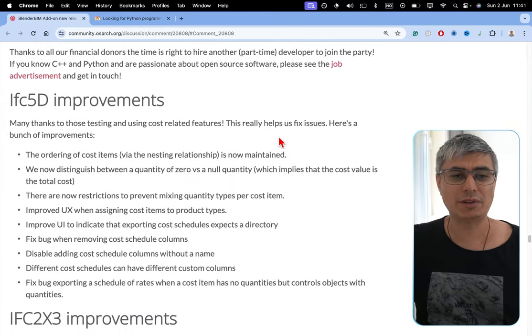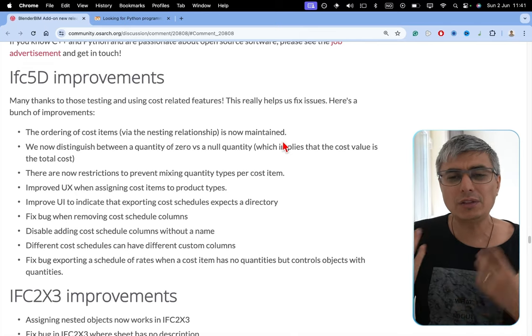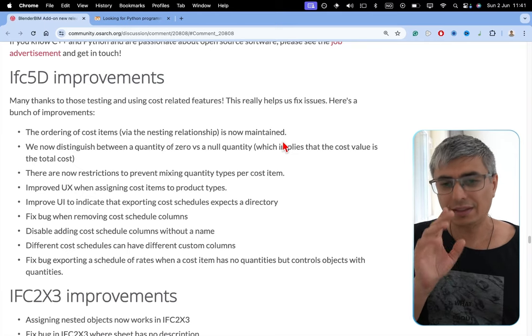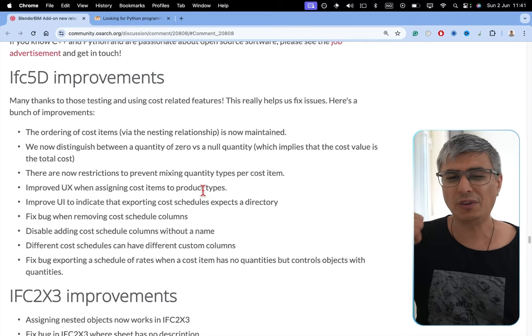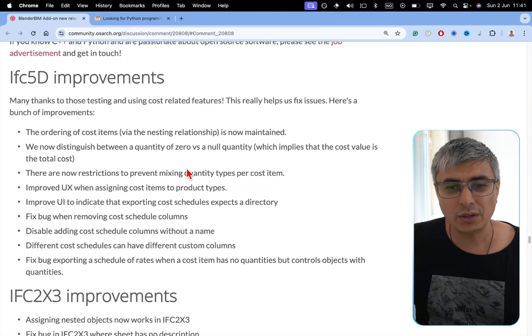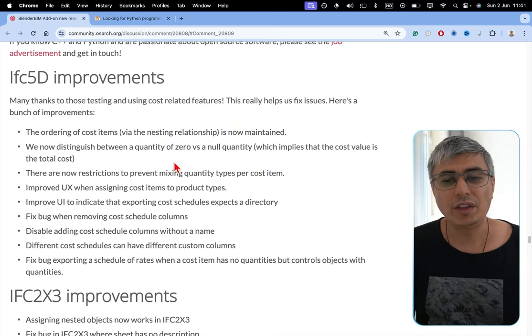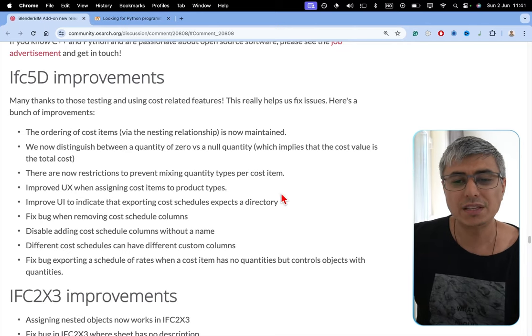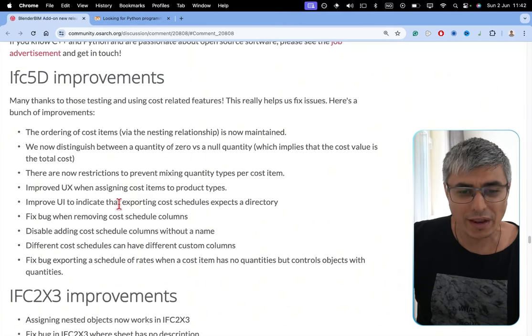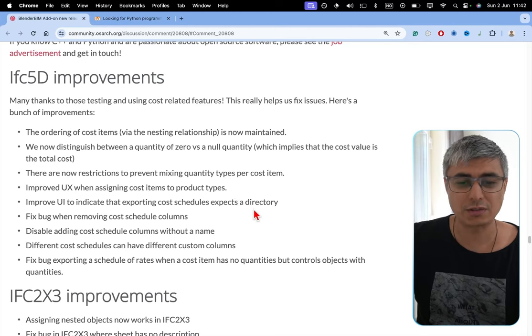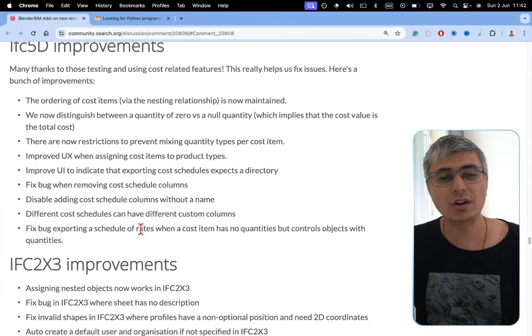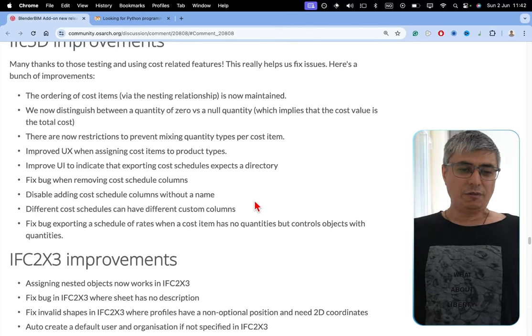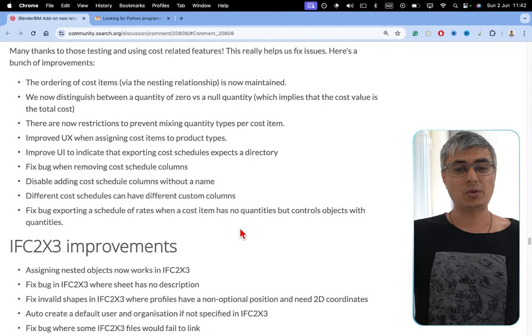IFC 5D improvements. Many thanks to those testing and using cost-related features. I was among one of them, but I did not provide so much feedback, I think. But Stefano Verruggi is one of them who I think has used this a lot and provided a lot of posts on the OSArch forum. We now distinguish between a quantity of zero versus a null quantity, which implies that the cost value is the total cost. There are now restrictions to prevent mixing quantity types per cost item, improved user experience when assigning cost items to product types, improved user interface to indicate that exporting cost schedule expects a directory, fixed bug when removing cost schedule column, disabled adding cost schedule column without a name, different cost schedules can have different custom columns, fixed bug exporting a schedule of rates when a cost item has no quantities but control objects with quantities.